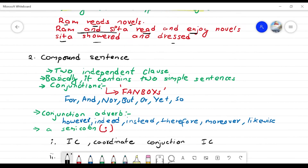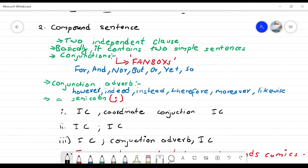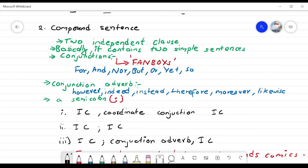Now, the compound sentence. What is a compound sentence? A compound sentence has two independent clauses. Basically, it contains two simple sentences joined together.